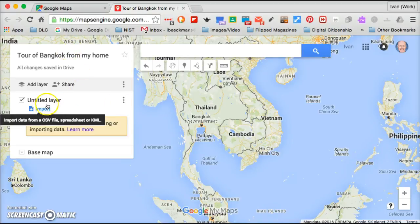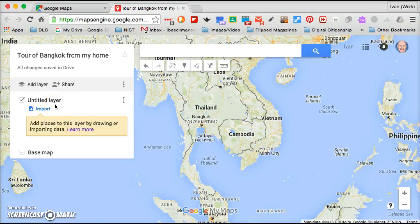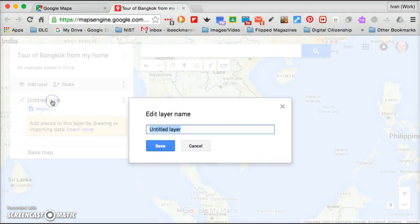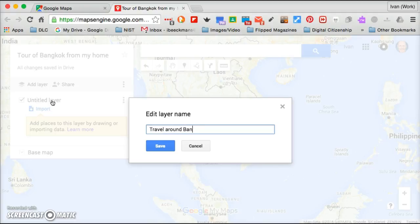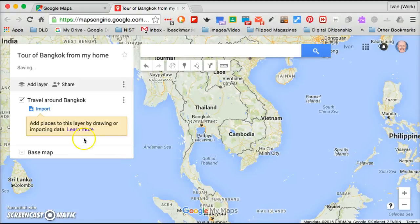Now this works with layers. You can have a number of different things available, and as you get better you'll probably add more layers. But for our purposes, you'll be mainly putting different markers on the map and then showing a route that you're going to take. So for this layer I'm just going to say travel around Bangkok.